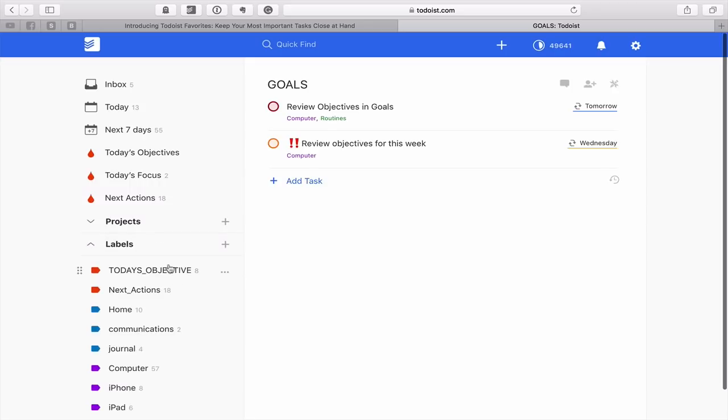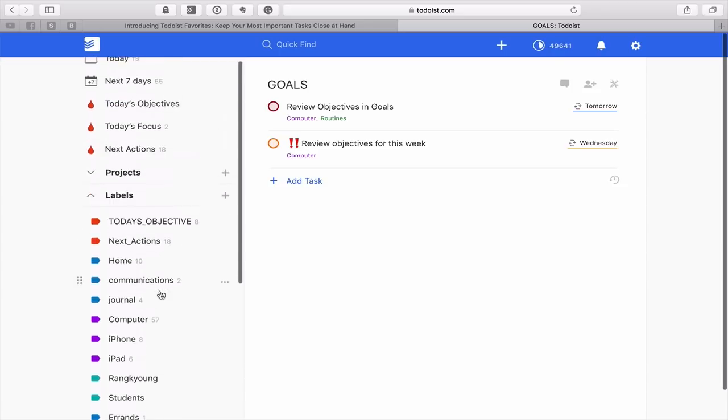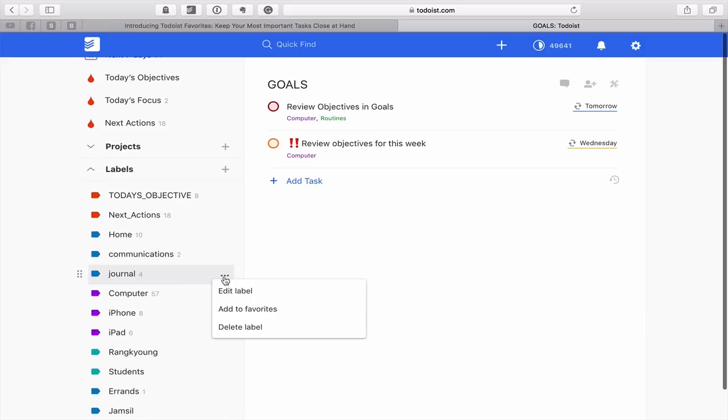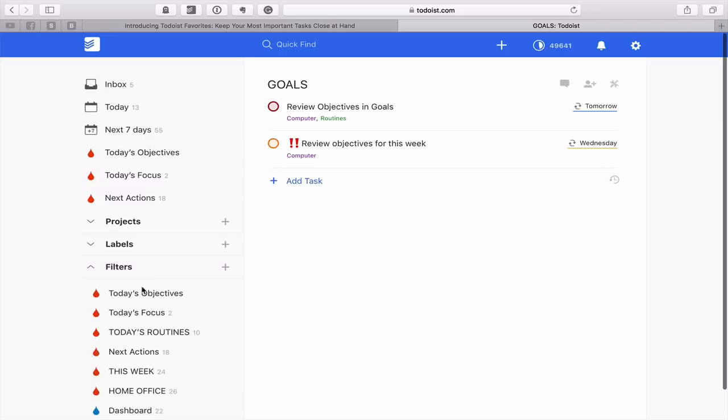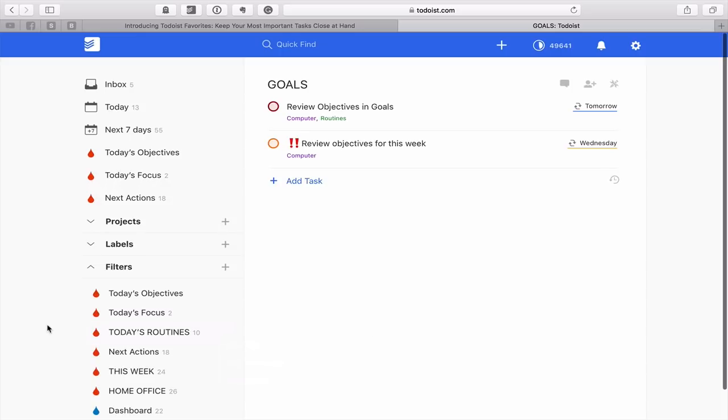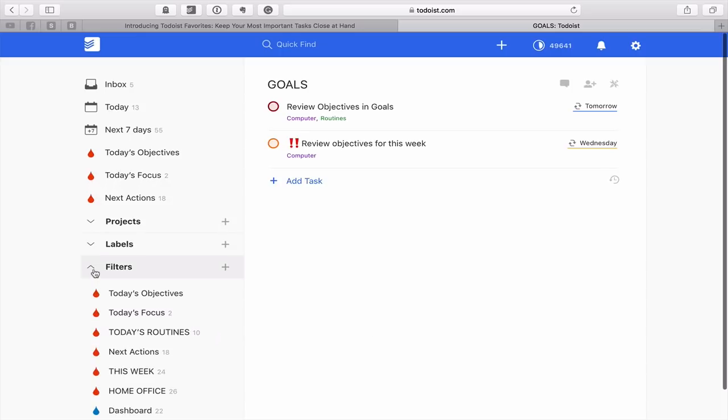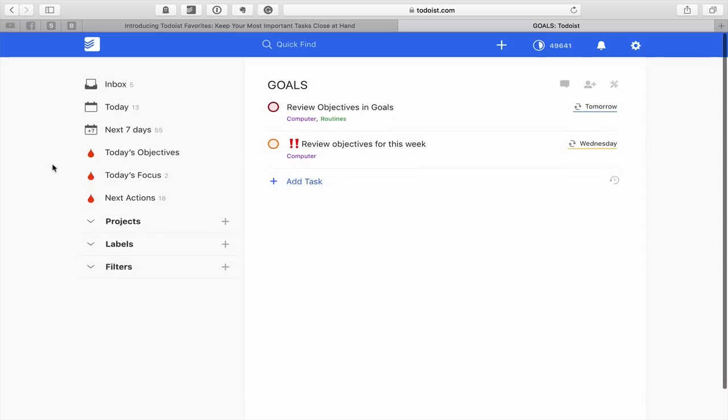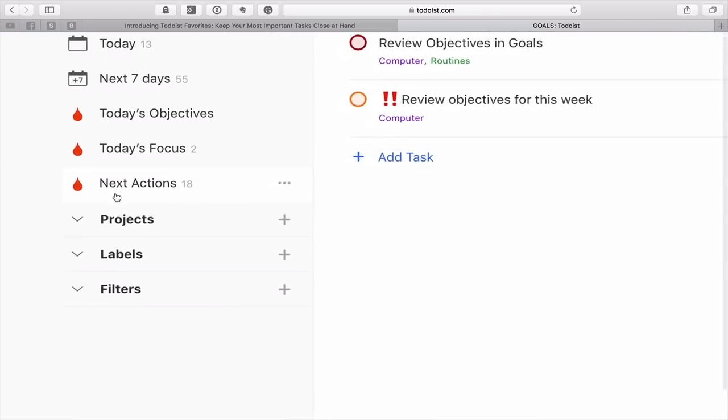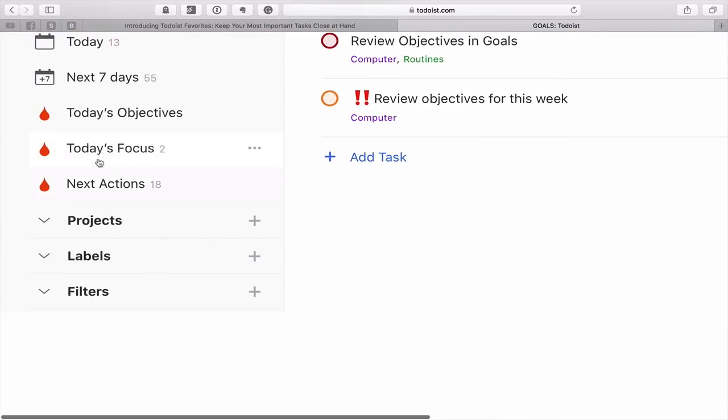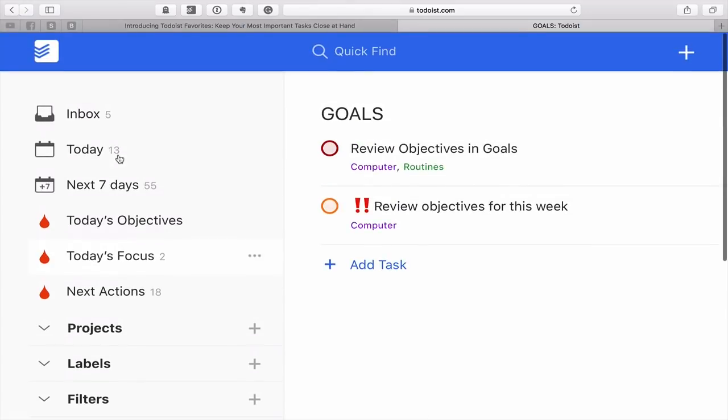Likewise with labels, you can do the same thing. If you go down to the labels here, you just need to click on the three dots at the side and just click add to favorites and it will add you to the favorites. And the same is for filters. So if you're going to your filters as I've done here, I didn't actually put my routines in there because I look at that at the end of the day. But what I really wanted to do was just have the three most important things on my list, which is my today's objectives, my today's focus and my next actions. Those are the order in which I look at my filters throughout the day.